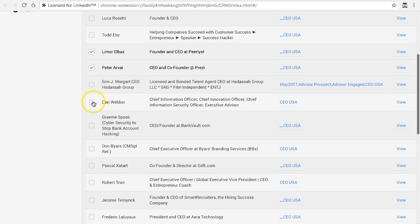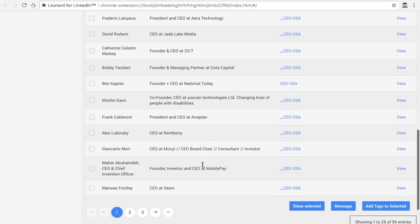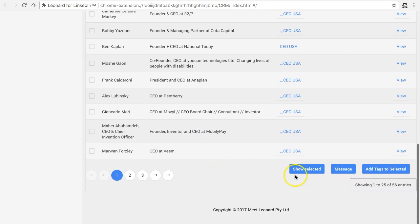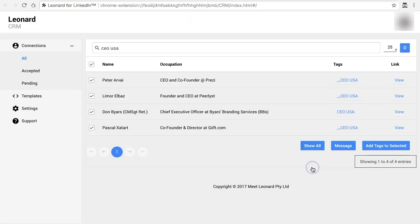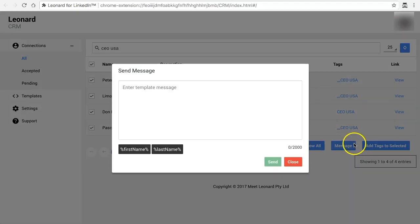So let's say I wanted to pick these four people. Then all you need to do is scroll to the bottom, you can click on show selected so only the people that you've selected, and then you can double check if you're happy with that and then you click the message.